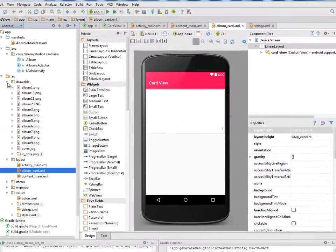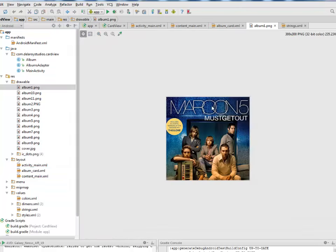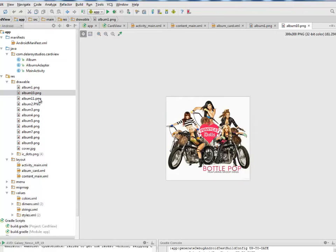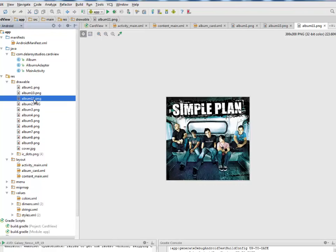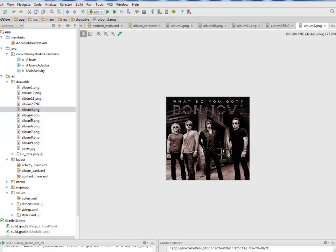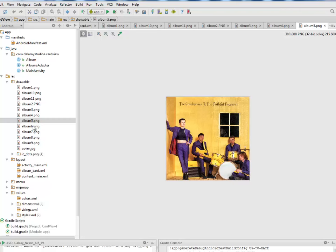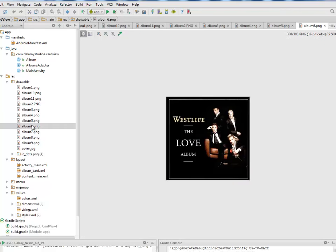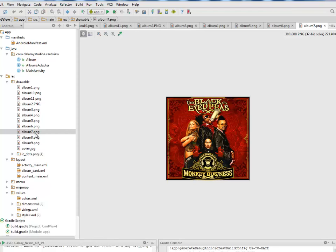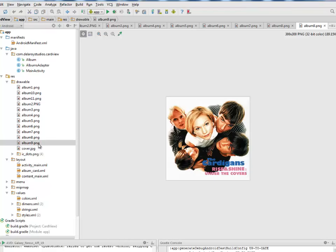That takes us to our drawable where we'll be looking at different pictures, different album covers from Iron 5, the Pussycat Dolls, we have another for the Simple Plan, we have another for Sugary, Bon Jovi, we have for the Corrs, we have for the Cranberries, we have for Westlife, the Black Eyed Peas, Coldplay, the Viva La Vida, the Cardigans, and so on.